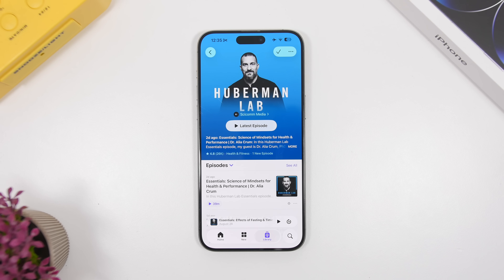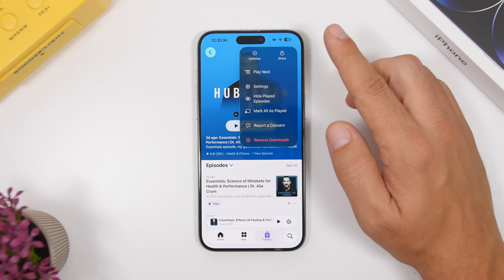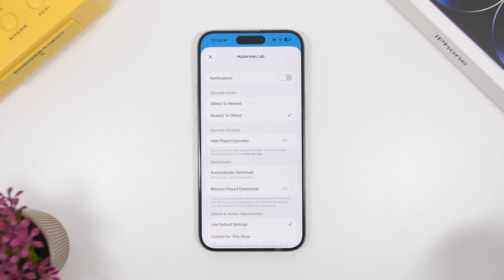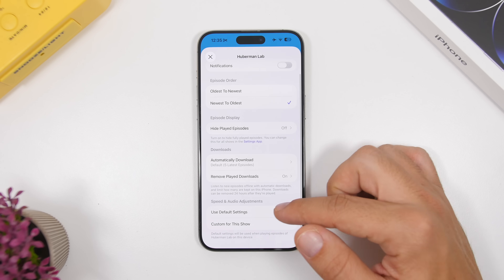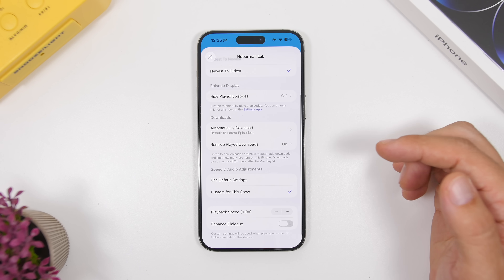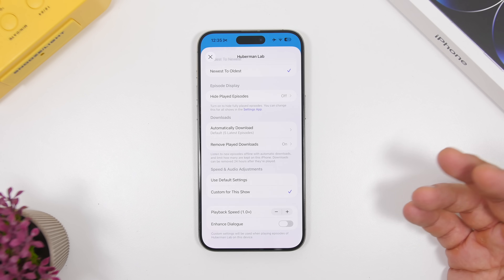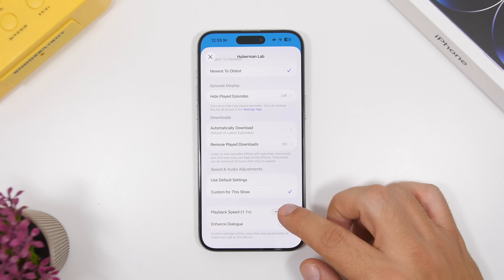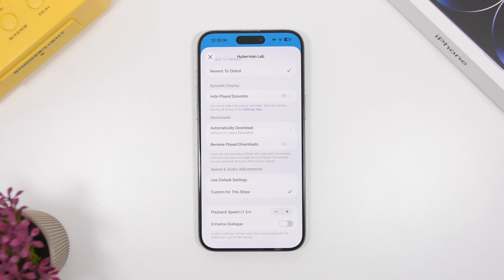Moving to the Podcasts app, which has a lot of updates as well. One of the most useful is the ability to set custom playback settings per show. Go to a show, tap the three dots, then tap Settings. You'll see a page with notifications, reordering, and then speed and audio adjustments. You can use default settings or switch to custom for that specific show — enabling or disabling enhanced dialogue and setting a custom playback speed. For example, if you set one show to 1.5x, all other shows will still play at the default speed.